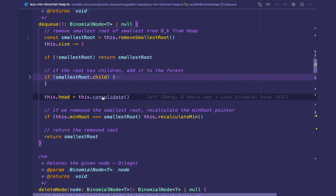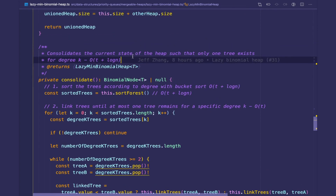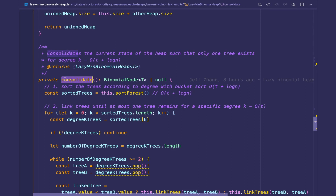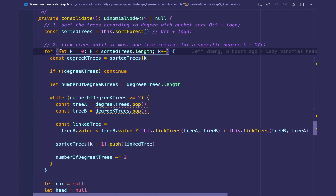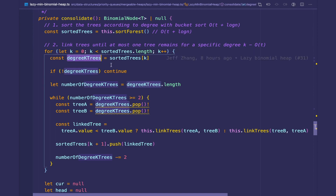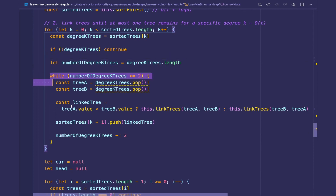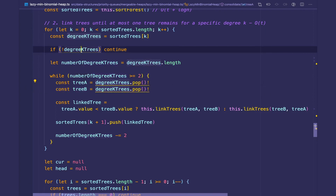The consolidate step is probably the bread and butter of the lazy binomial heap. It consolidates the current state of the heap so that only one tree exists per degree K, and runs in O(t + log n). This step does all the cleaning up — all the consolidating and coalescing — making sure the heap invariant is satisfied. The first step is to sort the trees using bucket sort, which makes it easier to continually link them. The second step is moving from one end of the buckets to the other and continually linking trees as long as there are two trees in a bucket. We get all trees for a specific bucket K; if there are none, we continue. Otherwise, while the number of degree K trees is greater than or equal to two, we link the last two trees by popping them off.